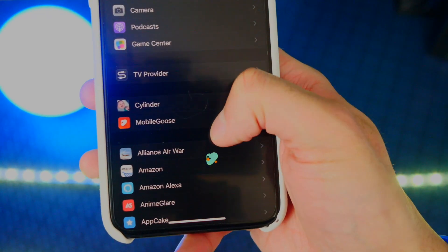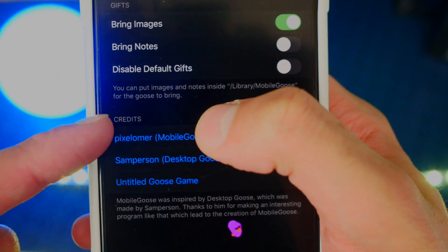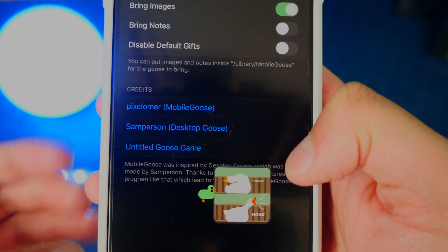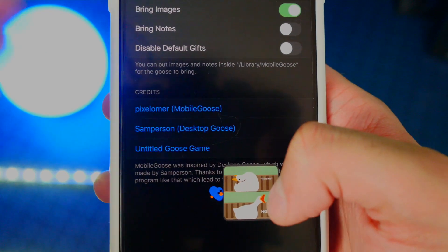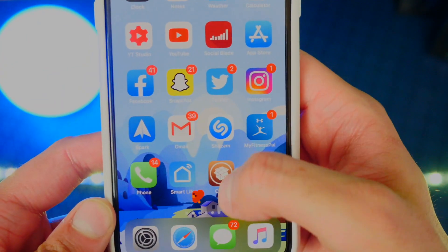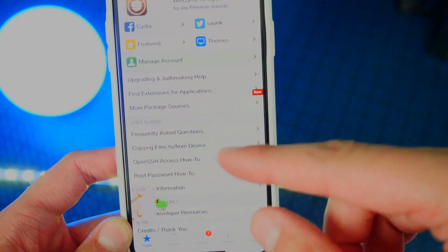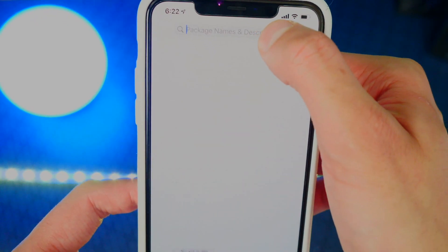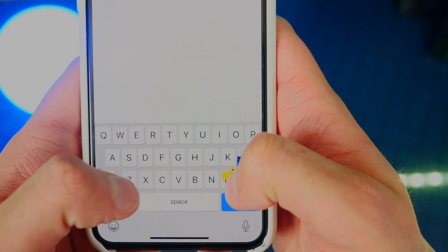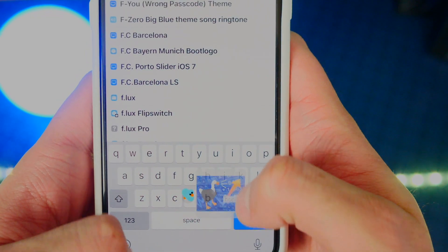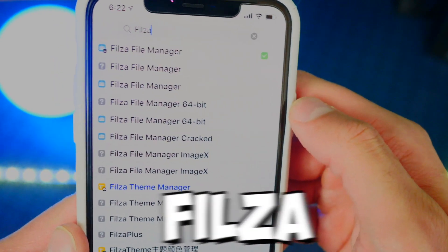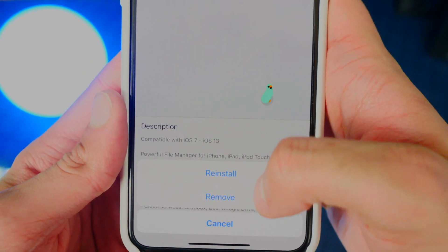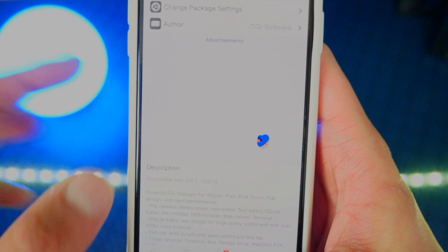Now if I go into Settings and go back to Mobile Goose, I can see it says you can put images and notes inside Library/Mobile Goose for the goose to bring up. So you can put your own images, your own memes, whatever you want displayed. To do this, let's open up Cydia again and install a free app. We're going to install Filza — F-I-L-Z-A — the file manager. Go ahead and install it on your device. I already have it so I'm not going to install it again.